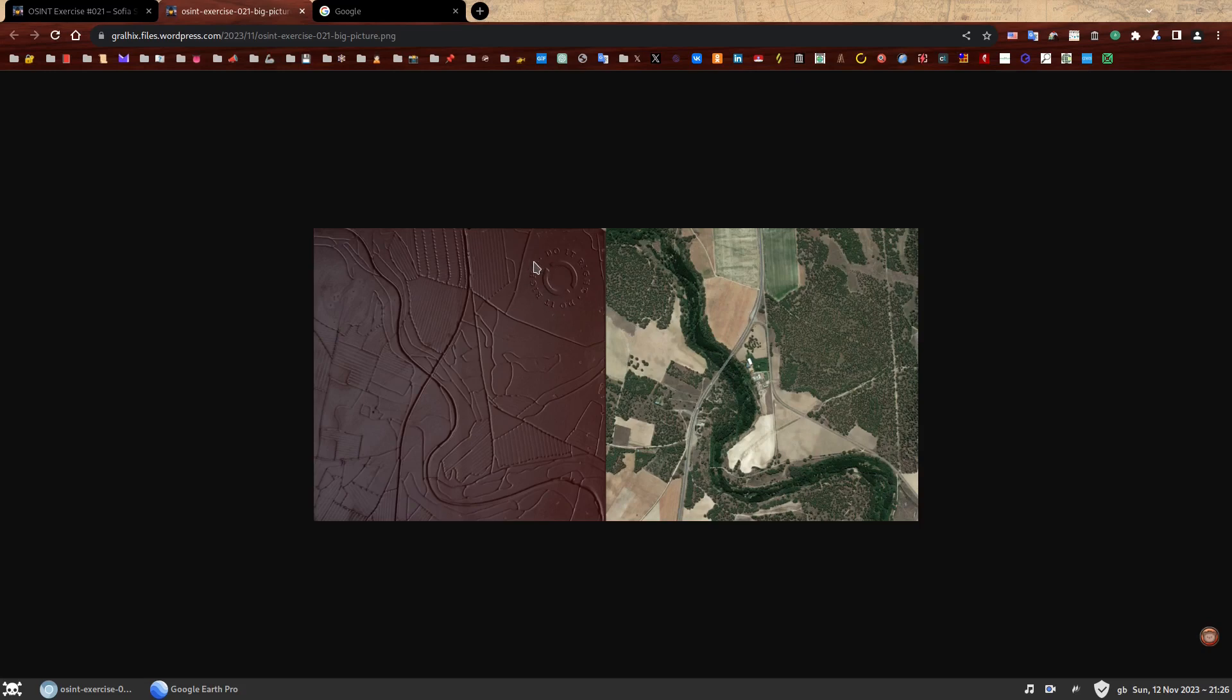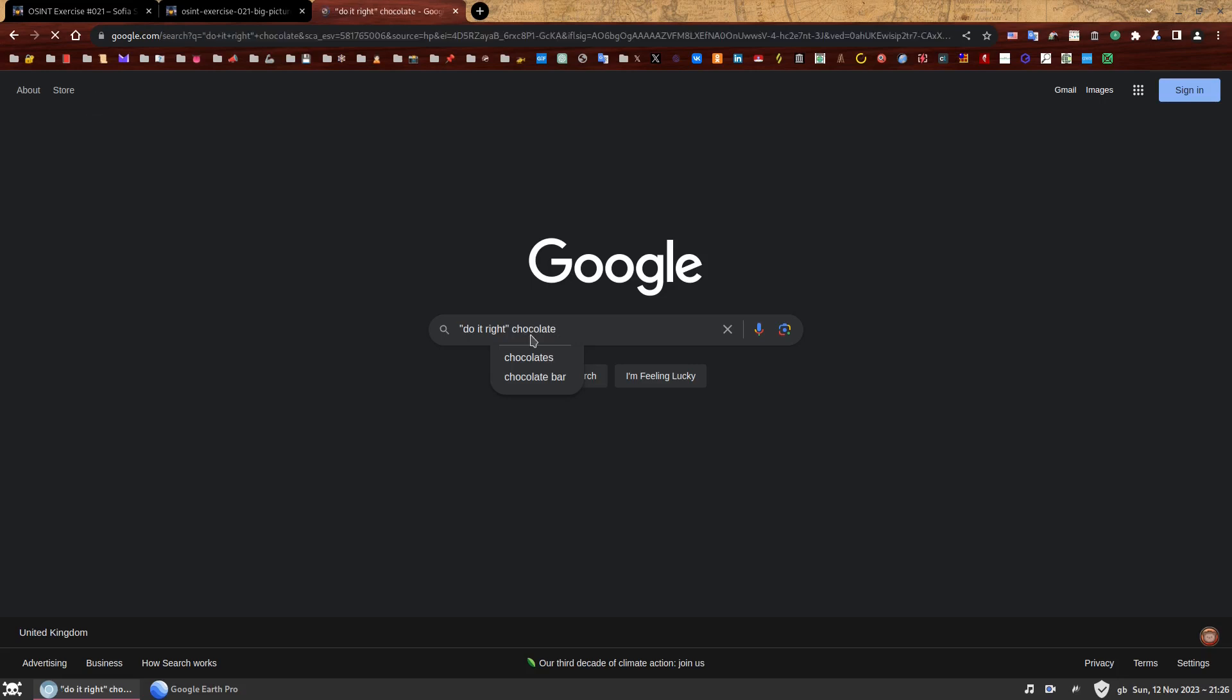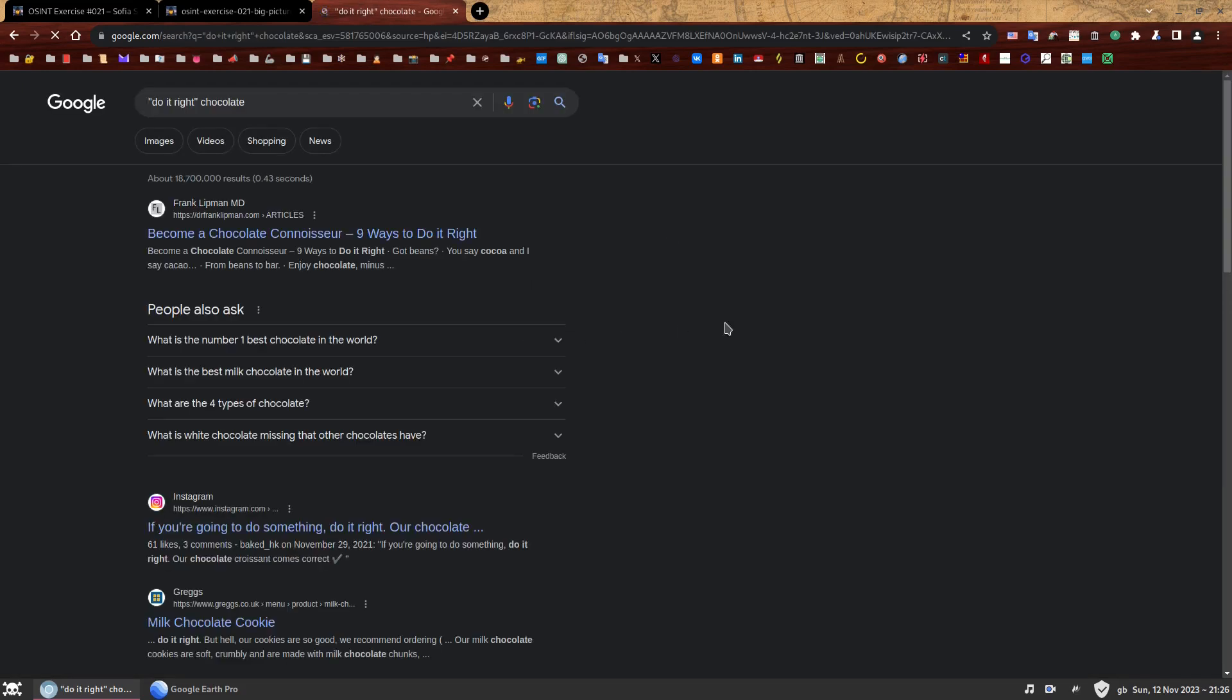It's not exactly an unusual sentence, but we can work with it. It's fine. So we can just Google that. We just Google, do it right with the quotation marks and the word chocolate. And there we go. Let's find out.